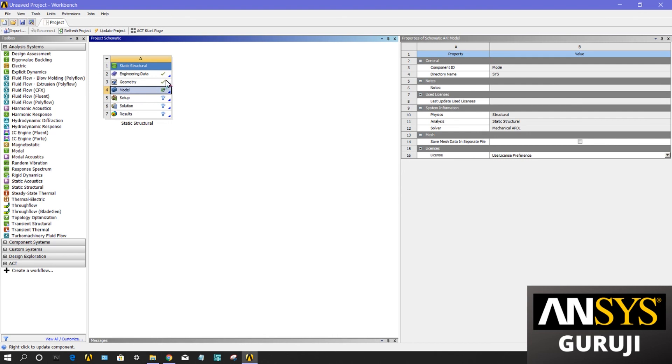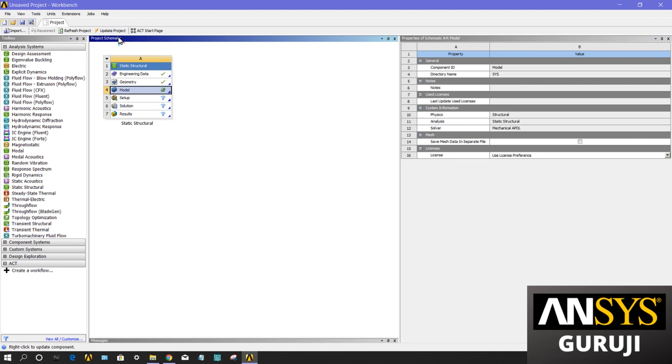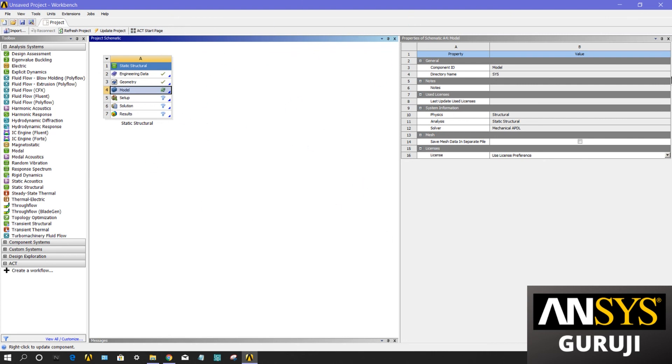If I edit my mesh here, like changing the element size, I have to update my project in this project schematic tab. Any change in setup, I have to update. These are the first window, the first lecture basically about the introduction of this ANSYS Workbench window. Thank you.